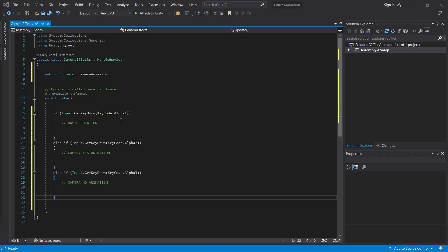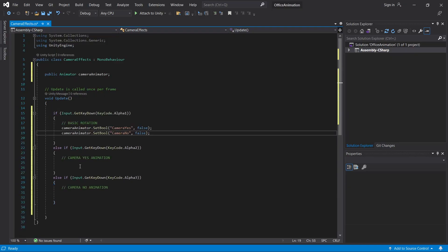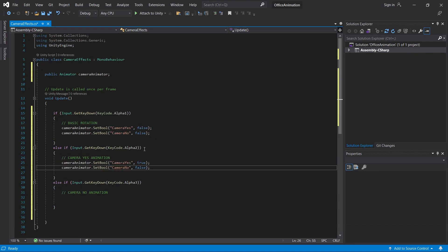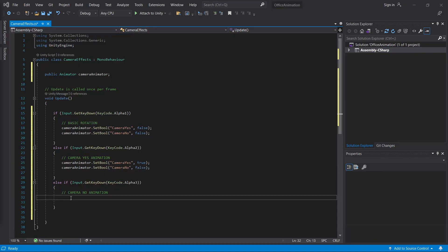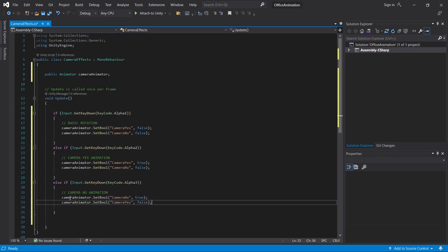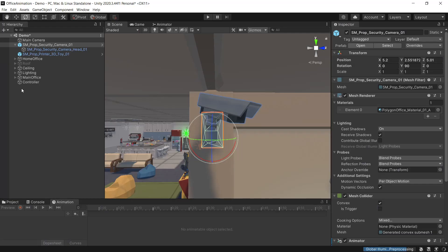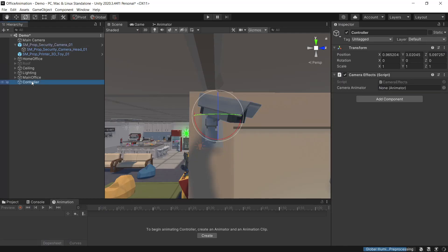We'll be looking for the number one, two and three key down. So by setting the booleans for the camera yes and the camera no to false it'll go back to the basic rotation. Number two on the keyboard will set the boolean for camera yes to true and camera no to false. Then we'll do the opposite for number three, set camera no to true camera yes to false. Save the script. Then back on the game object that has the script attached, we need to assign our security camera. So we'll drag this in.